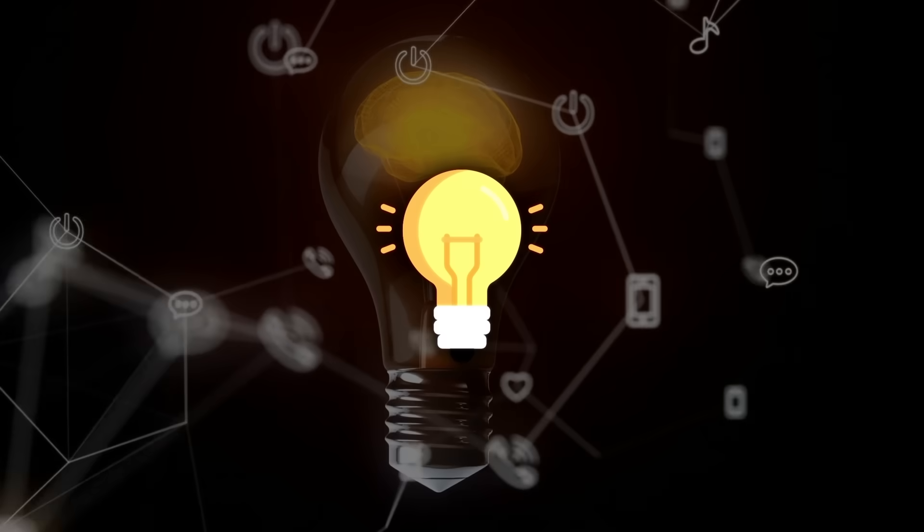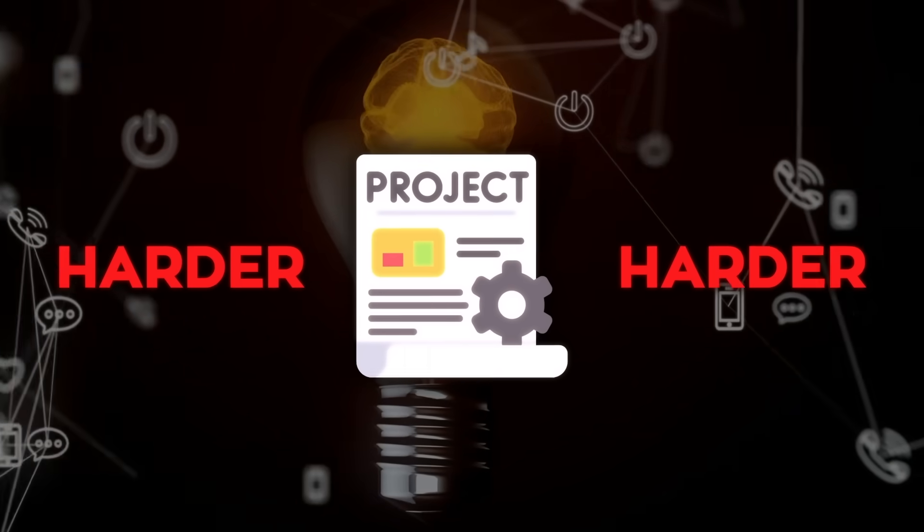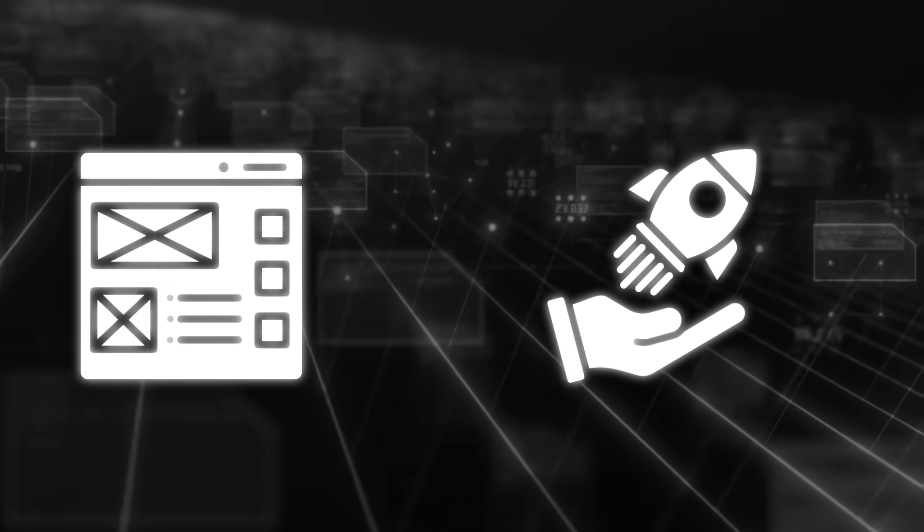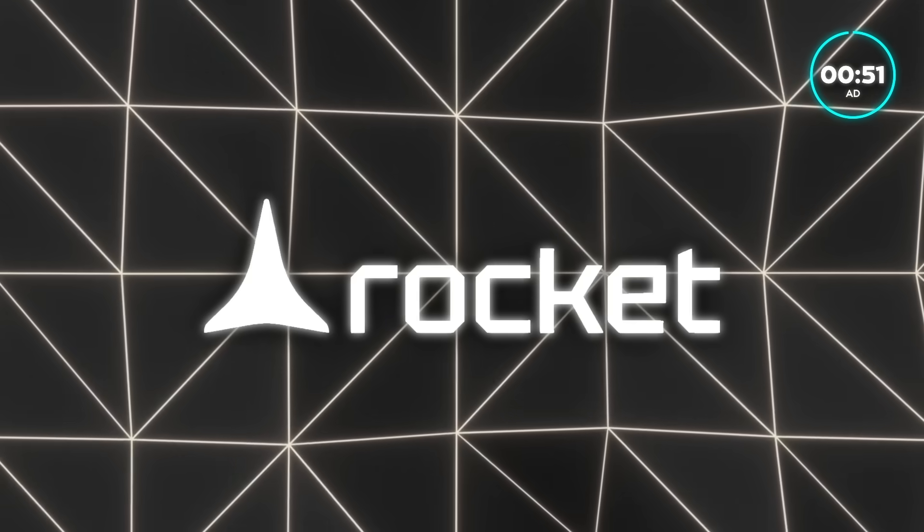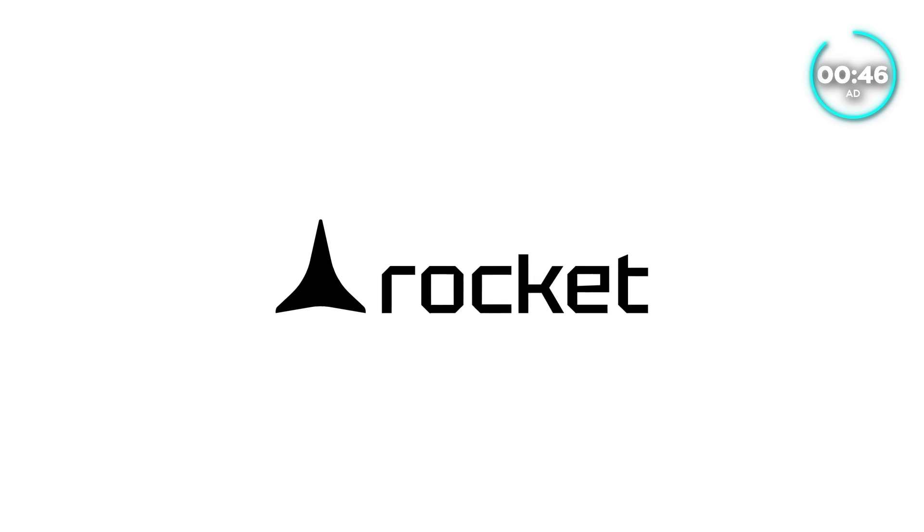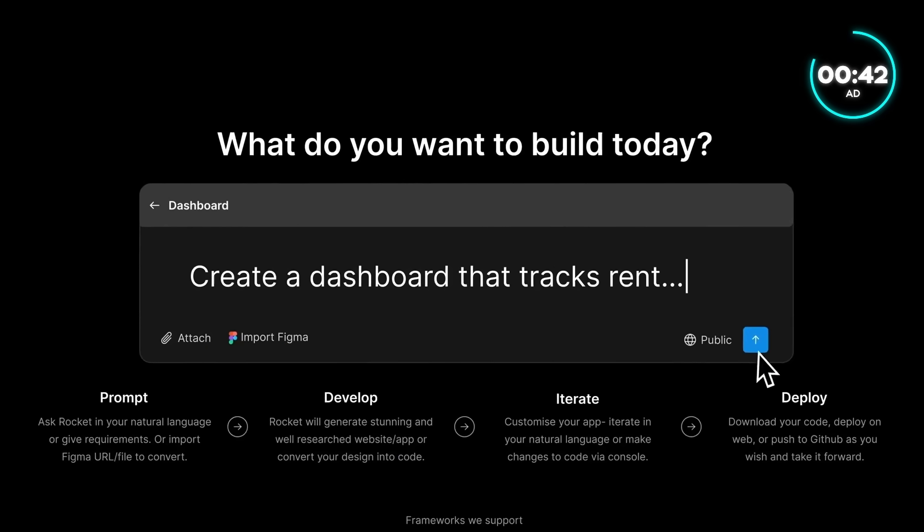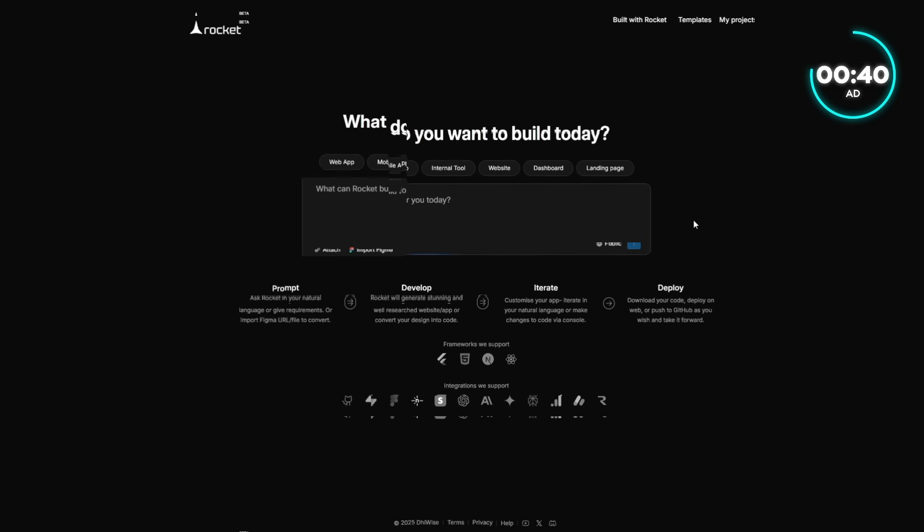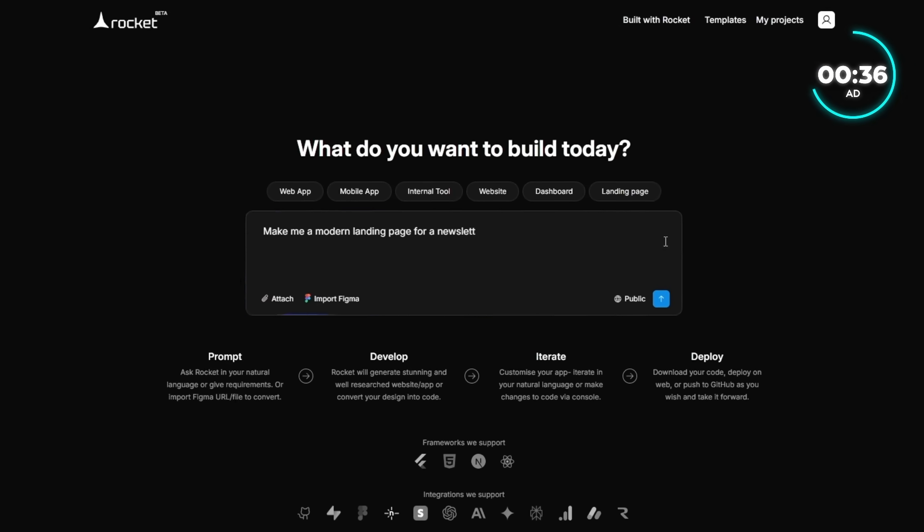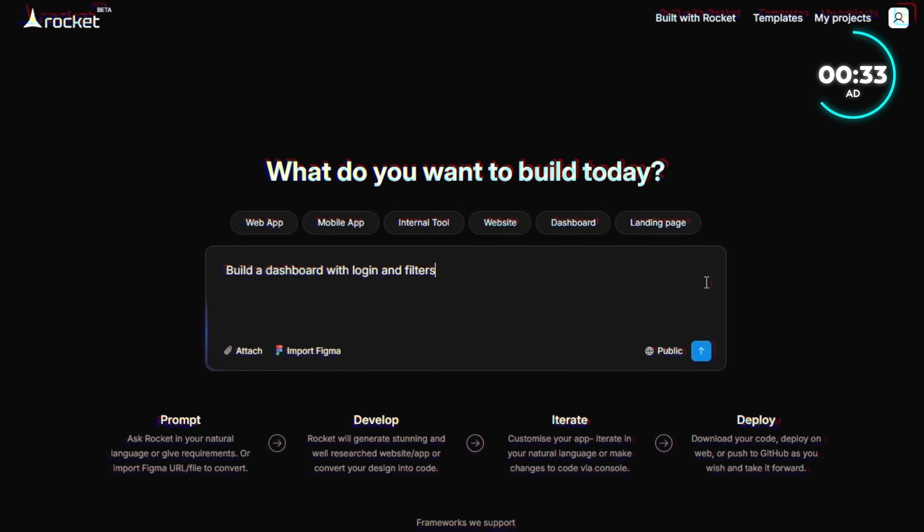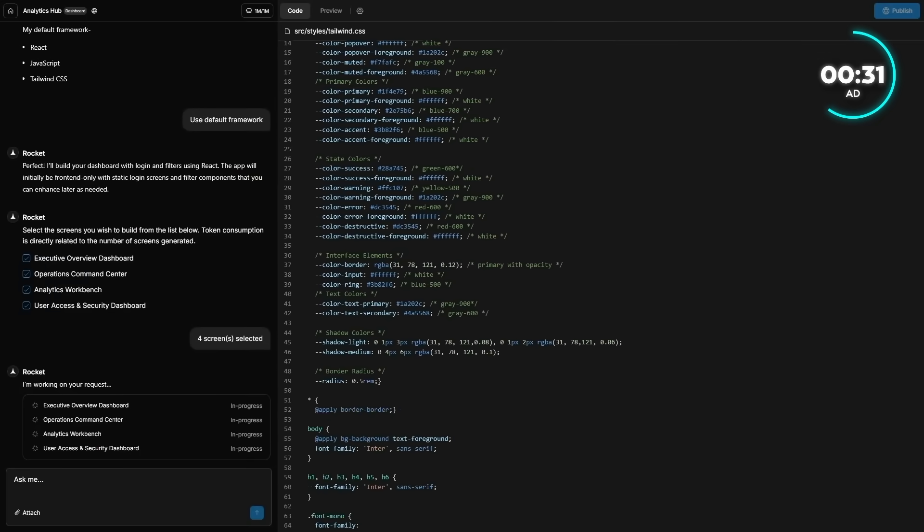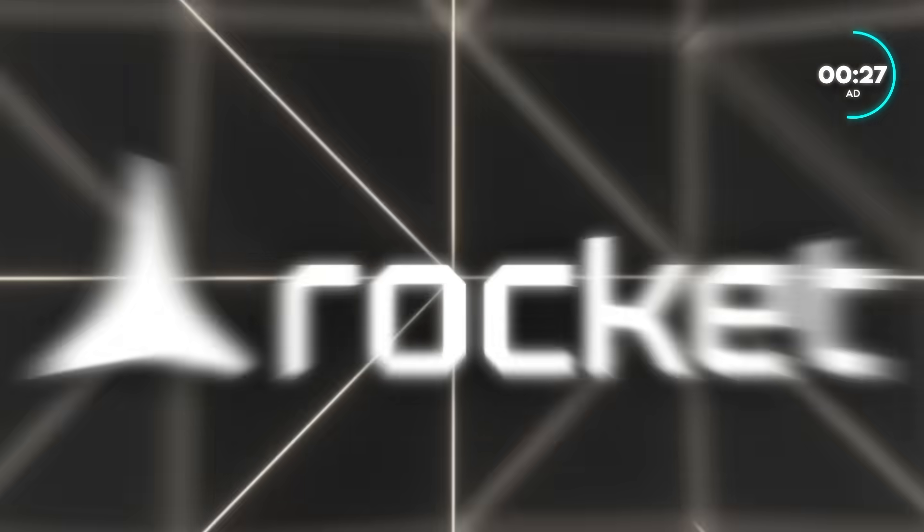These days, turning an idea into a real product feels harder than it should. Sketches, wireframes, endless handoffs, and weeks lost before you even see something working. Rocket, who's sponsoring today's video, changes all of that. It's an AI builder that lets you go from a simple prompt or Figma design straight to a fully functional app or website in minutes. You can ask in plain language, make me a modern landing page for a newsletter, or build a dashboard with login and filters. And Rocket generates a polished, production-ready build instantly.